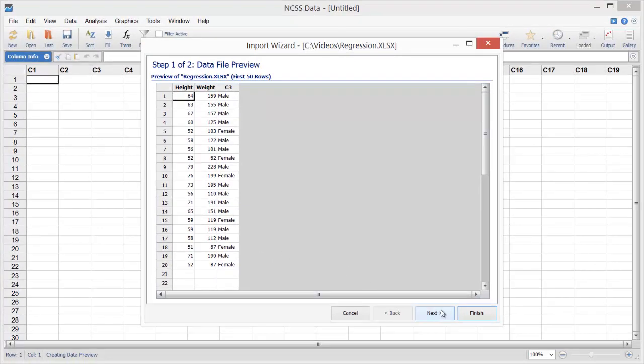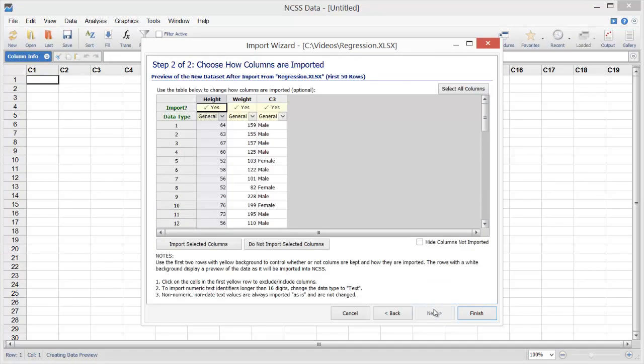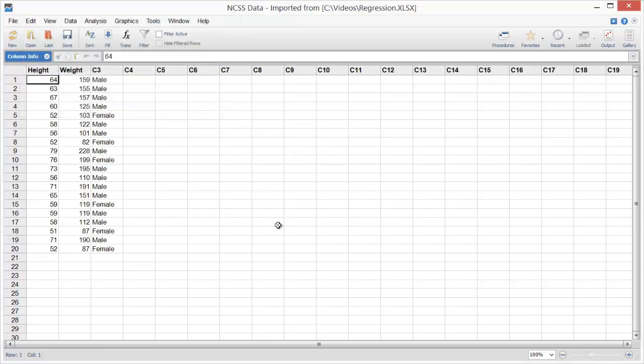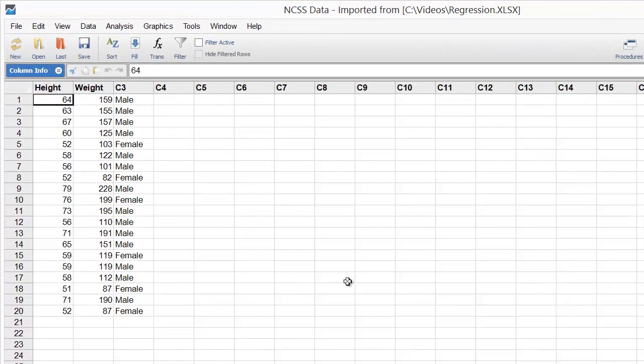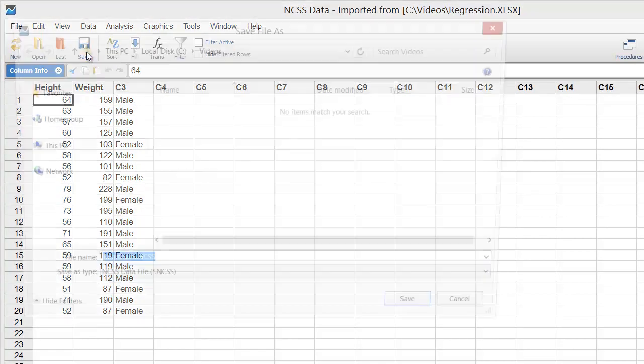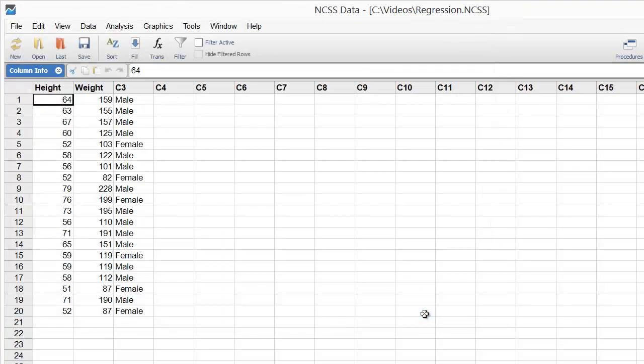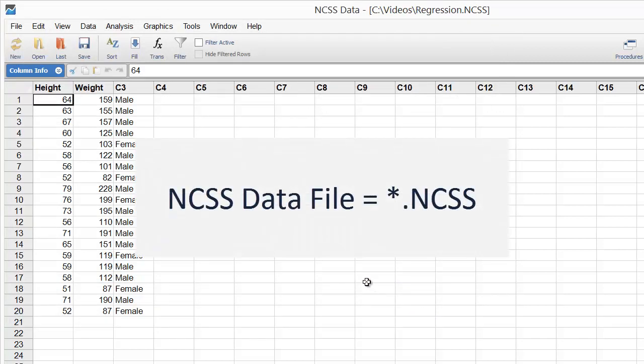The wizard will guide you through the process of importing the file, but you can click Finish at any time to import the data using the default specifications. Let's save the imported data as an NCSS data file so we don't have to import it again next time we want to use it. NCSS data files are stored with the extension .ncss.